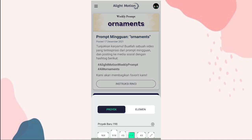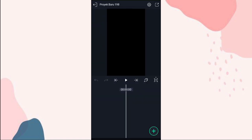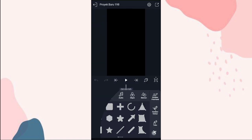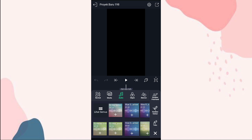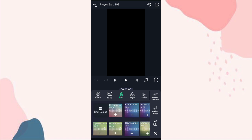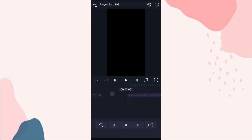Klik yang tambah ini. Untuk ukuran kalian pilih yang 9:16, kalau udah klik buat proyek. Terus kita masukin audionya, klik tambah, pilih audio, kalian pilih audionya. Terus kita tandain bit-nya di detik 3:18.